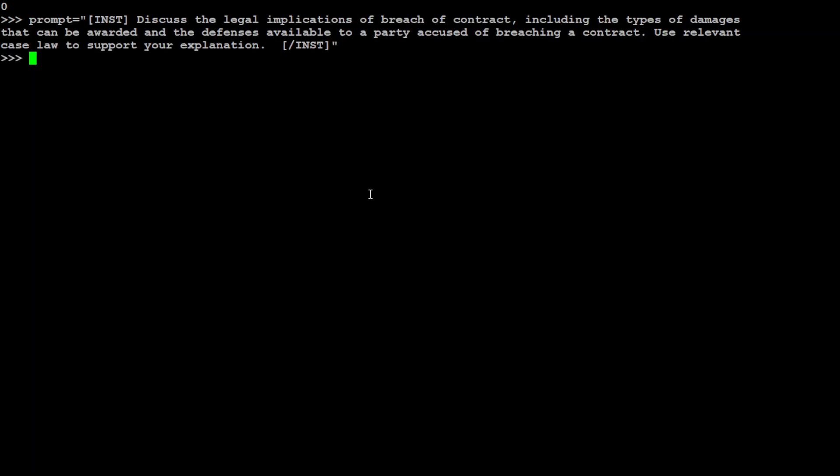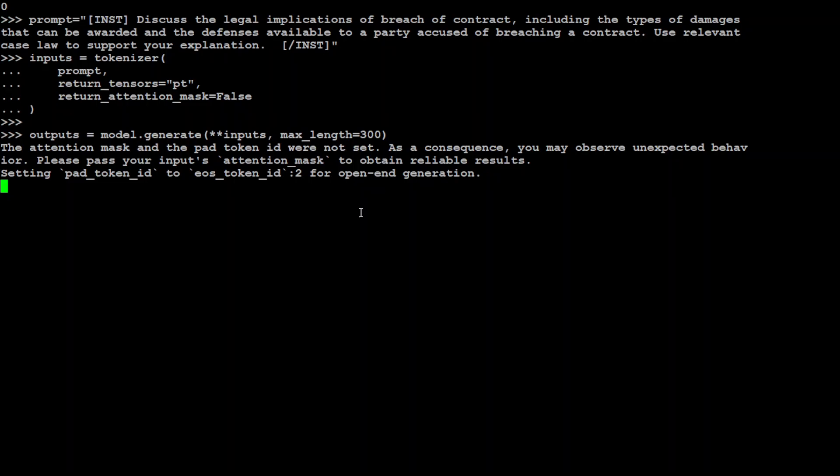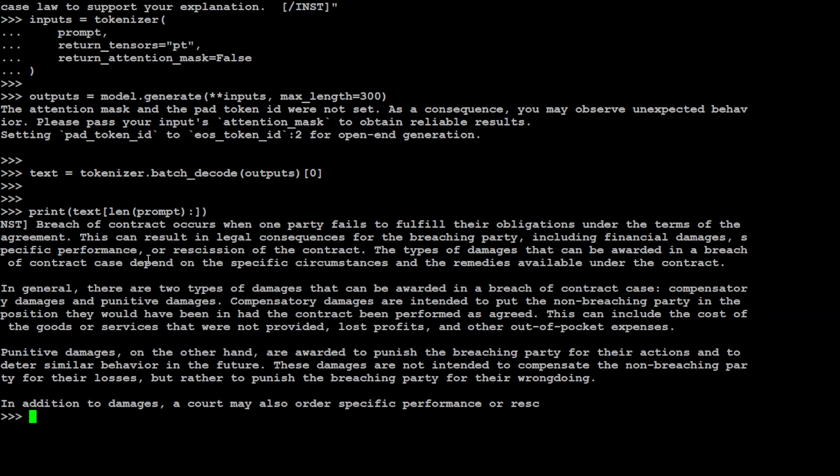Let's clear the screen. Now let me give it another legal prompt. In this one I'm asking: Discuss the legal implications of breach of contract including the types of damages that can be awarded and defense available to a party accused of breaching a contract. Use relevant case law to support your application. Now let's send it to tokenizer first to convert it to the tokens and then we are going to generate the response. So just paste everything together and then I'm going to print the response. Let's print it. There you go, so it is telling us breach of contract occurs when one party fails to fulfill their obligations. And then it is saying in general there are two types of damages that can be awarded in a breach of contract: definitive damages and in addition to damages. And you can see how comprehensive and how focused and tailored the responses of this model are. Simply amazing!